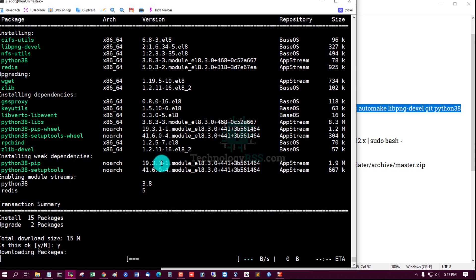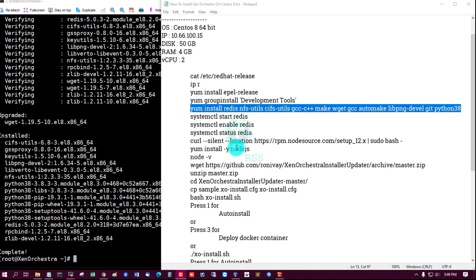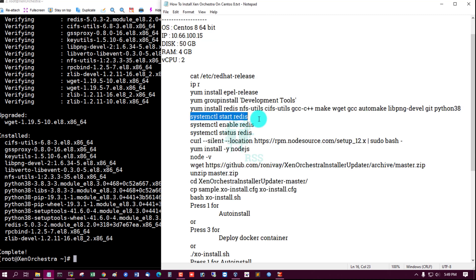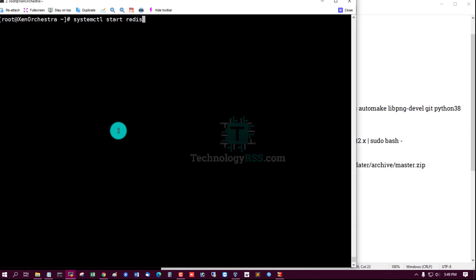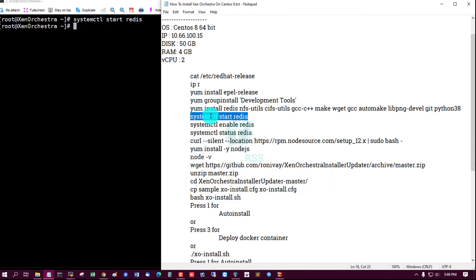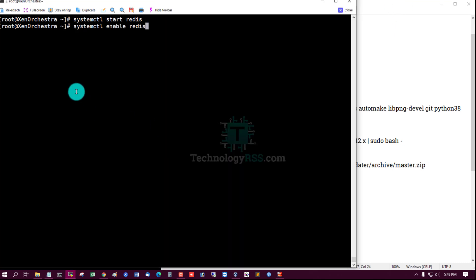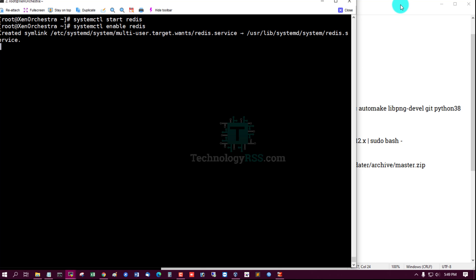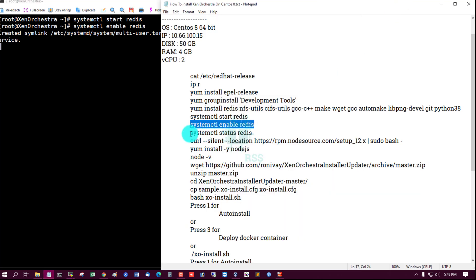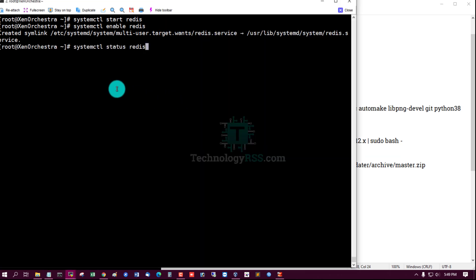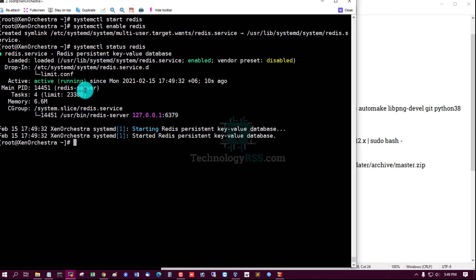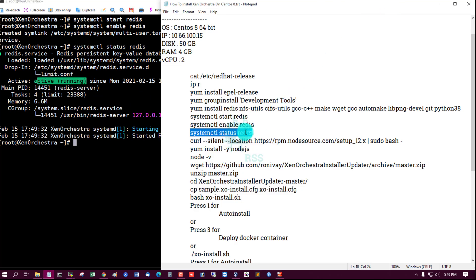Type Y, then start Redis service and enable Redis service.